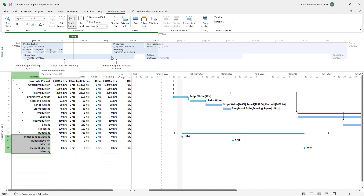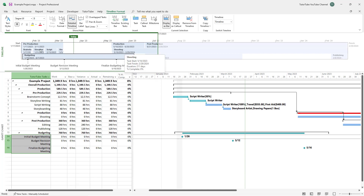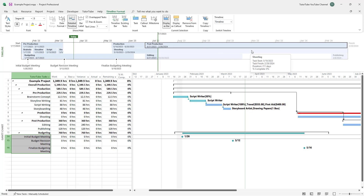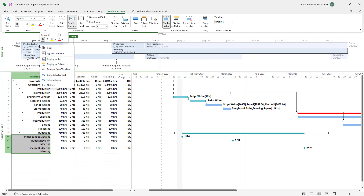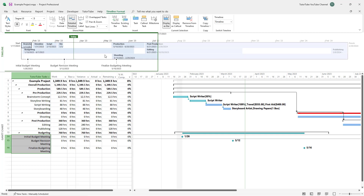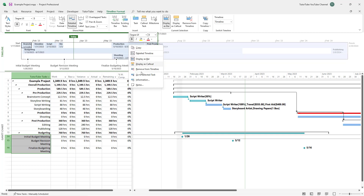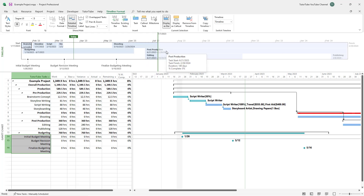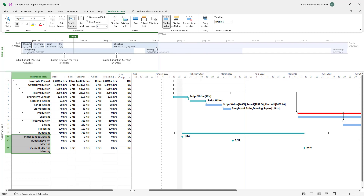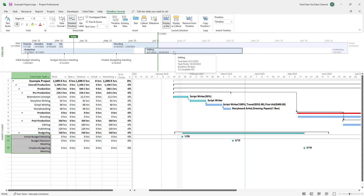That is how you add tasks to the timeline. If you want to remove them — for example, if you don't need the main task because you already have the subtasks — you can right-click and choose 'Remove from Timeline'. You can do the same for Post-Production and any other tasks to remove them from the timeline. That is how you add and remove tasks from the timeline inside Microsoft Project.